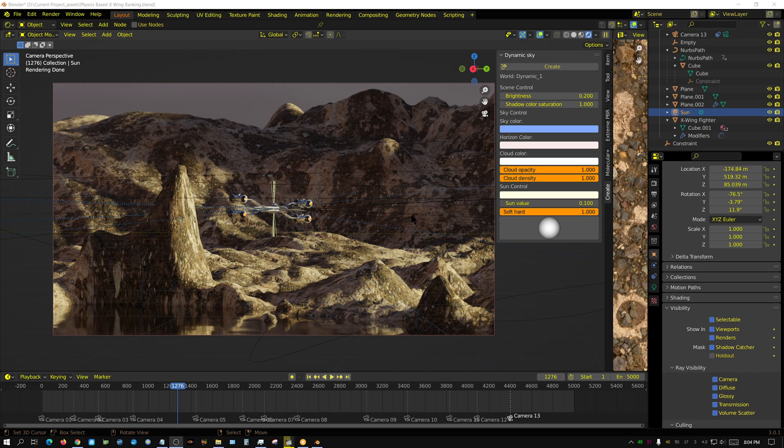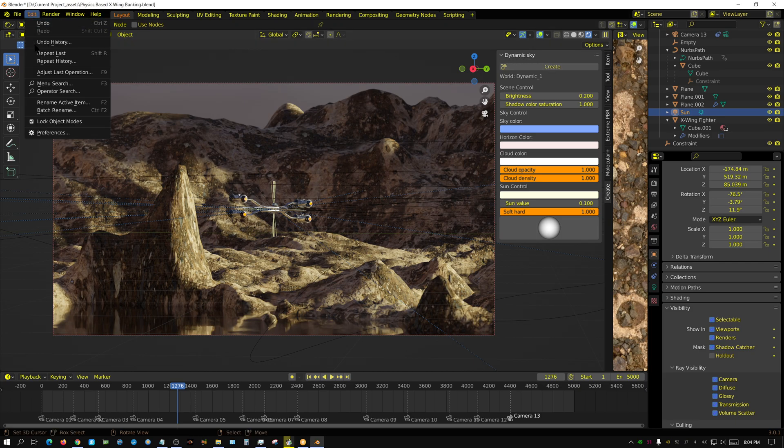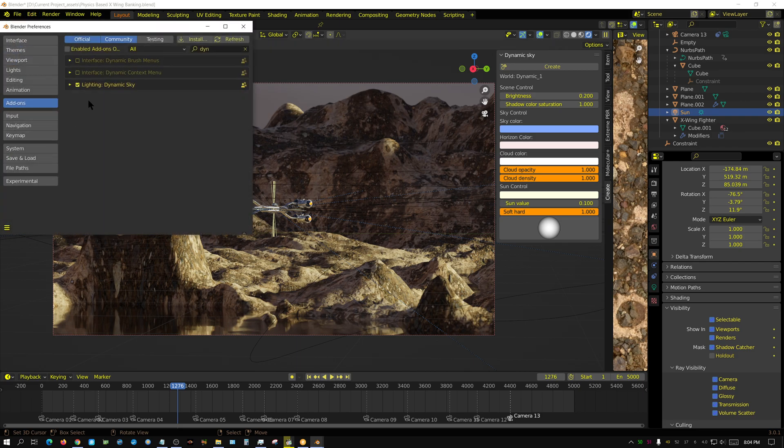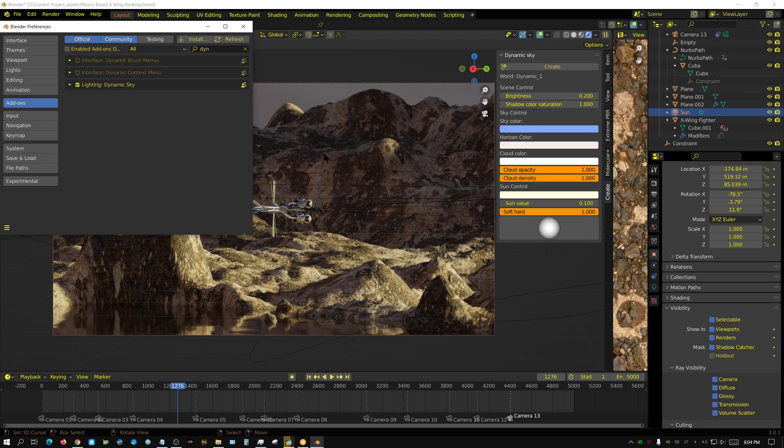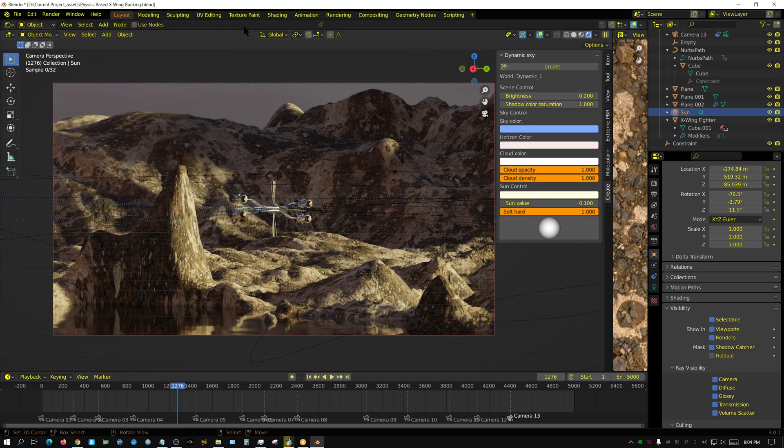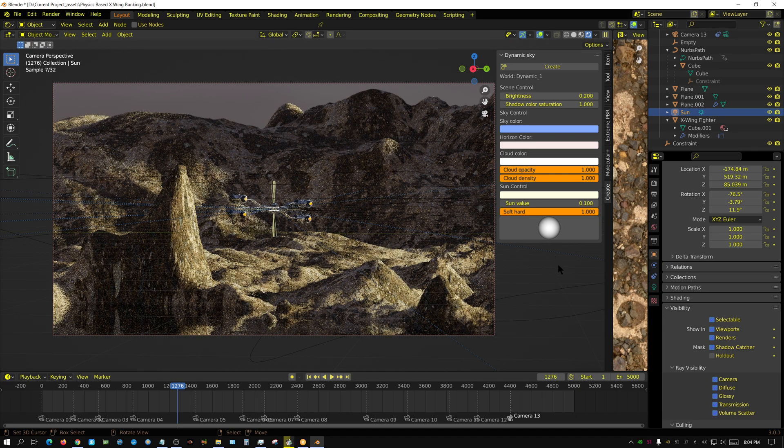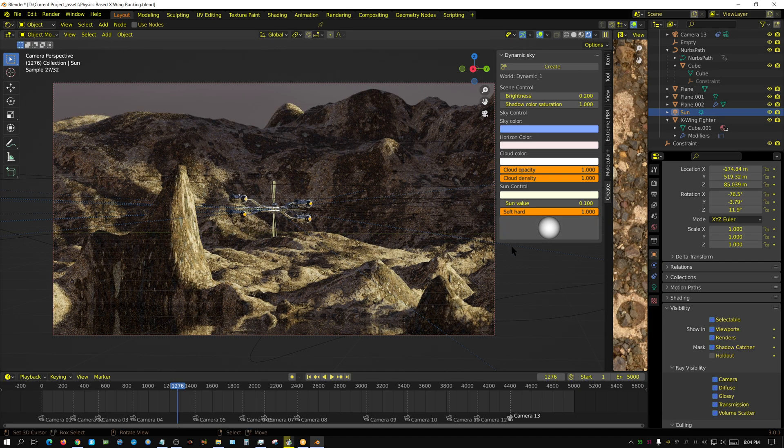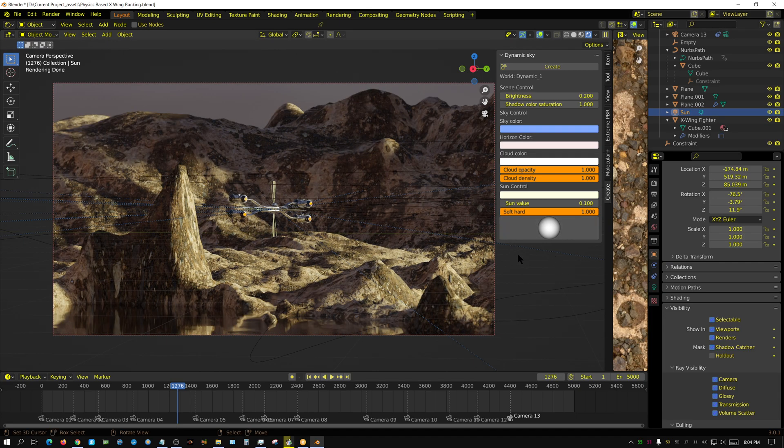And I never knew this existed called Dynamic Sky. And it's an add-on called Lighting Dynamic Sky. I don't know if this is new for 3.0 or one of the other versions of Blender or if it's always been there. But this is the first time I've seen it. And I had no idea what it was. So I activated it and then started messing around with it.